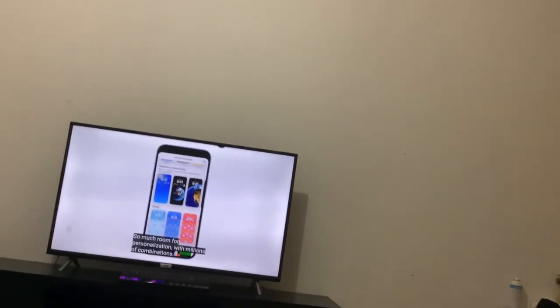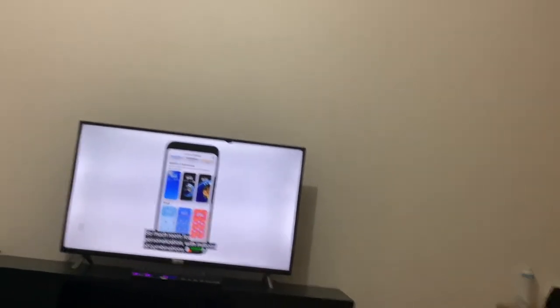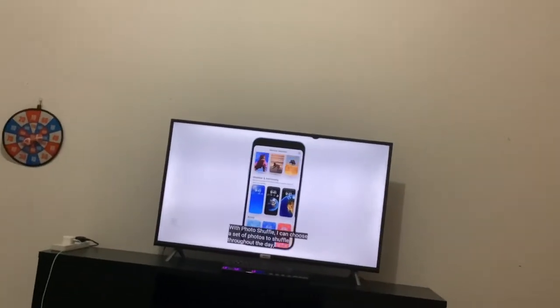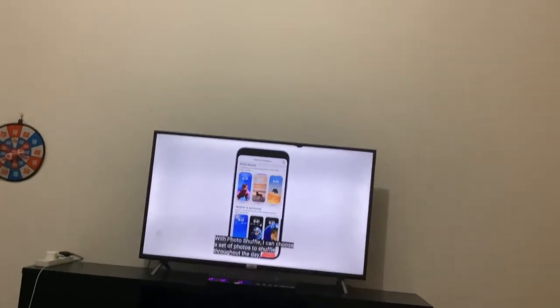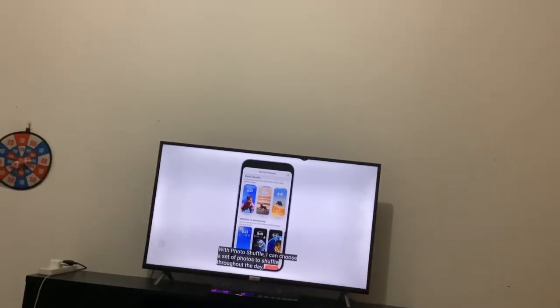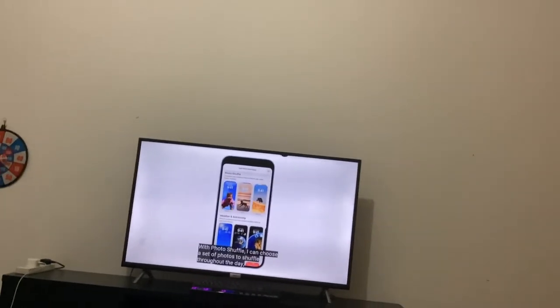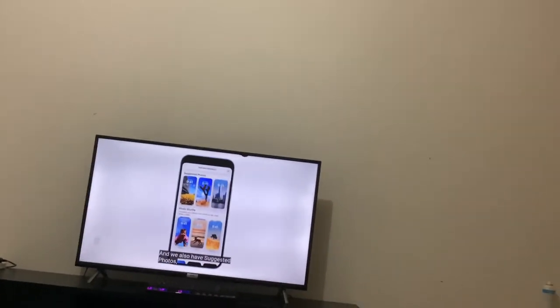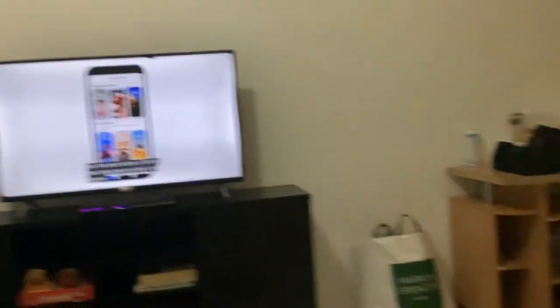The lock screen is already great. However, with this update, it is going to be huge. It's going to have a ton of changes. I am probably going to fall in amazement with this. So now there's more features on the lock screen.